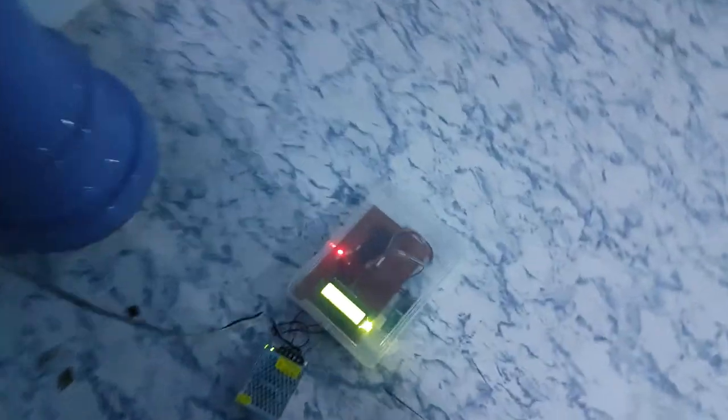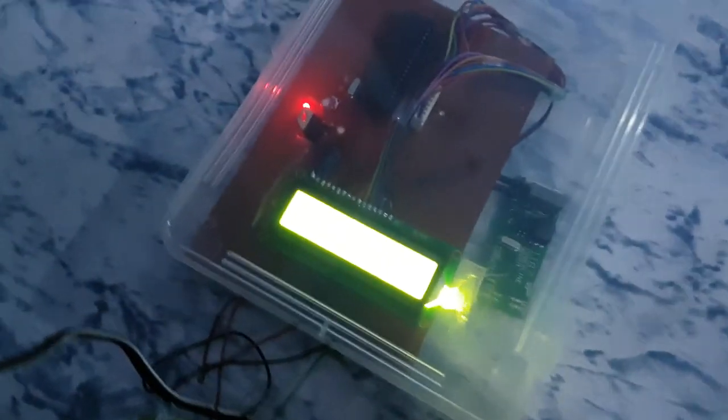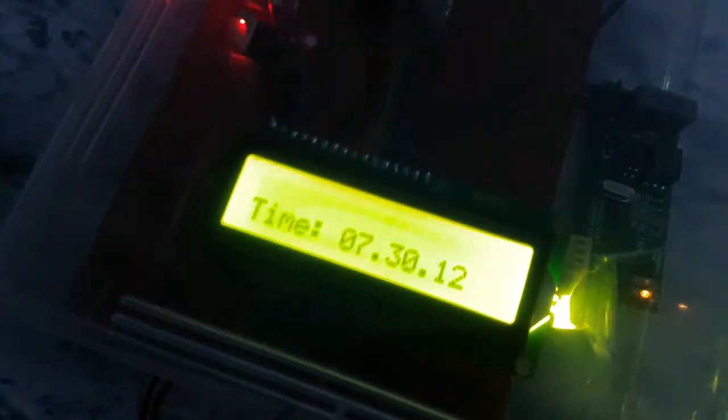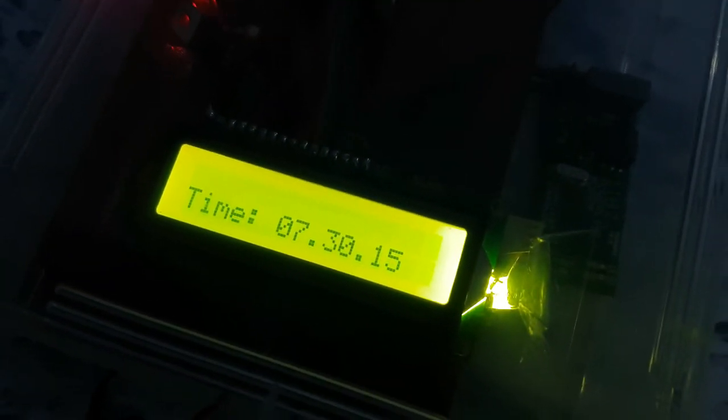Let's check if we are getting the same time over here. 7:30. 7:30. So success.